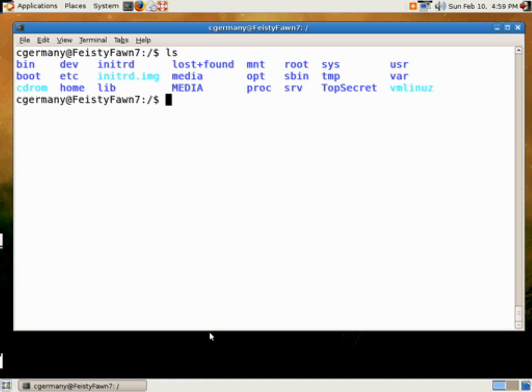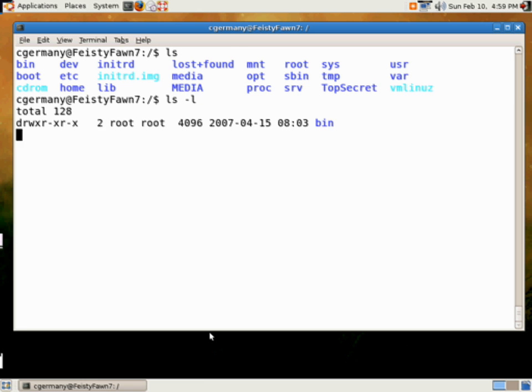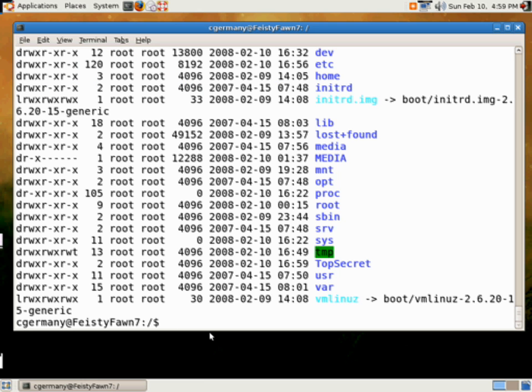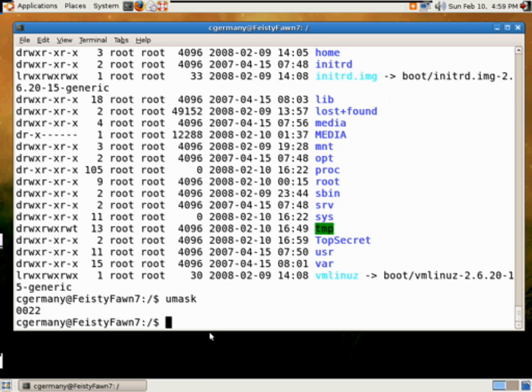Now this will be called top secret. Let's look at the default permissions. And this comes from the UMASK value. Matter of fact, we'll look at our, this is our default UMASK value.